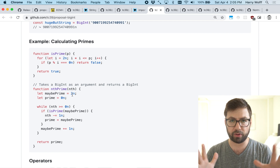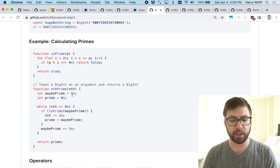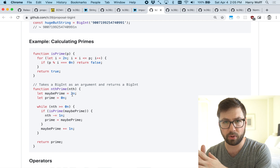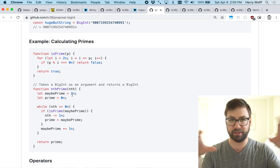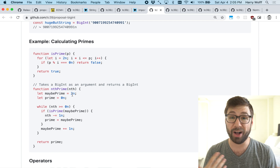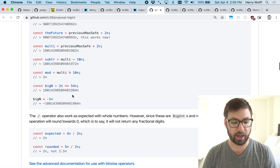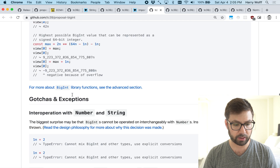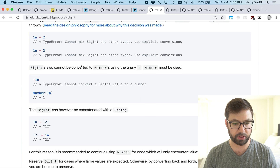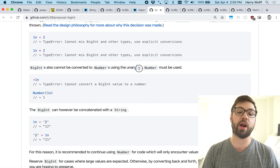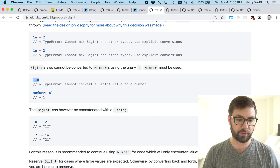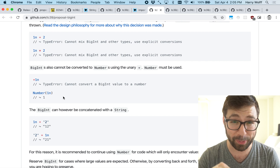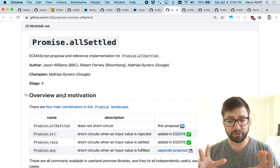By and large, BigInts and numbers mostly play with each other as you'd expect, but there's no implicit coercion between a BigInt and a number — you have to explicitly cast between the two. This is probably healthier than having weird coercion gotchas. Also, you cannot convert a BigInt to a number using the unary plus operator; you have to use the Number constructor. So BigInt is there for all your big number problems.